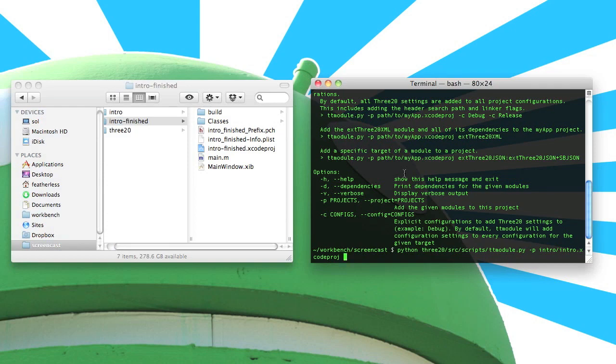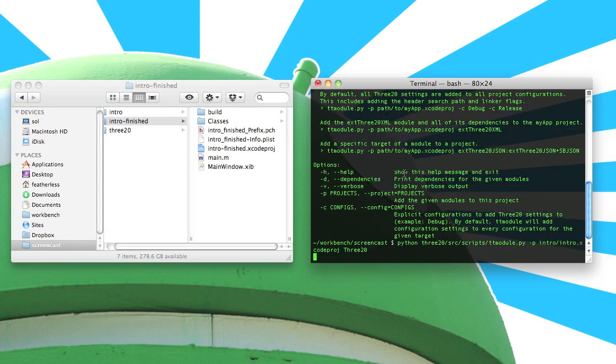Now that we've specified which project we're going to modify, let's tell the script which module of 320 we want to add. In this particular example, we're just going to go ahead and add the entire 320 library. So type the word 320. Hit enter, and the magic will be done.